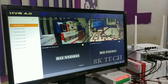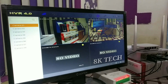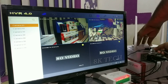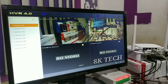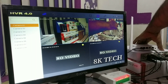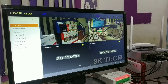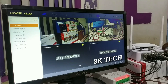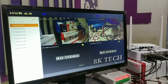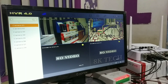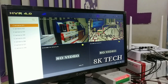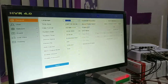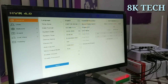First, we will connect the router to the DVR. We connect the cable to the DVR. We connect the blue light. We connect the DVR and the system.